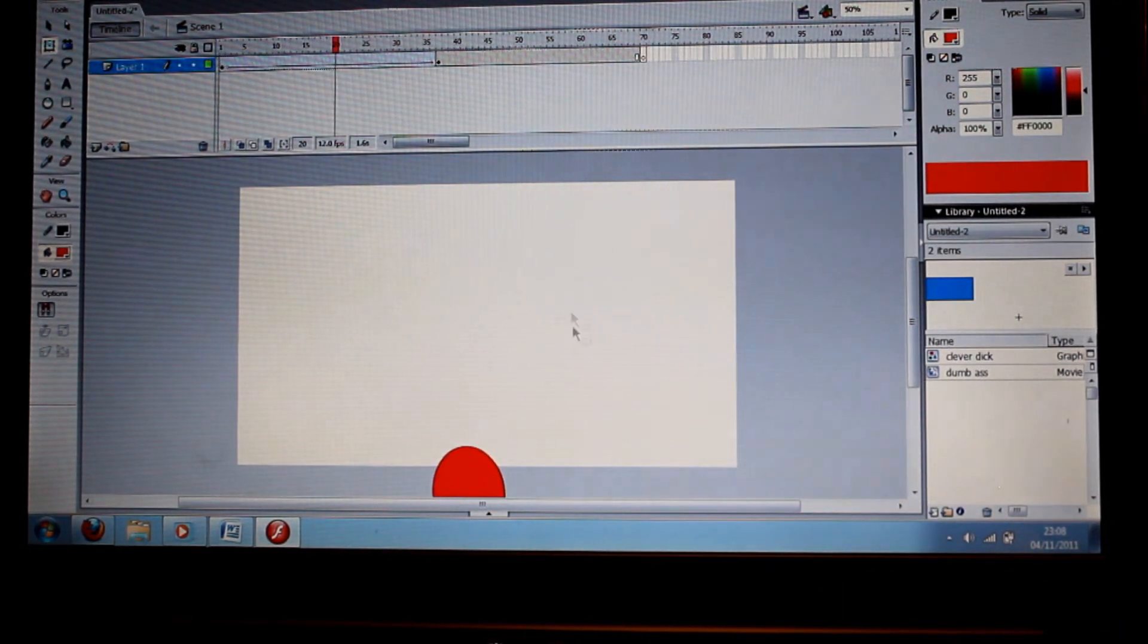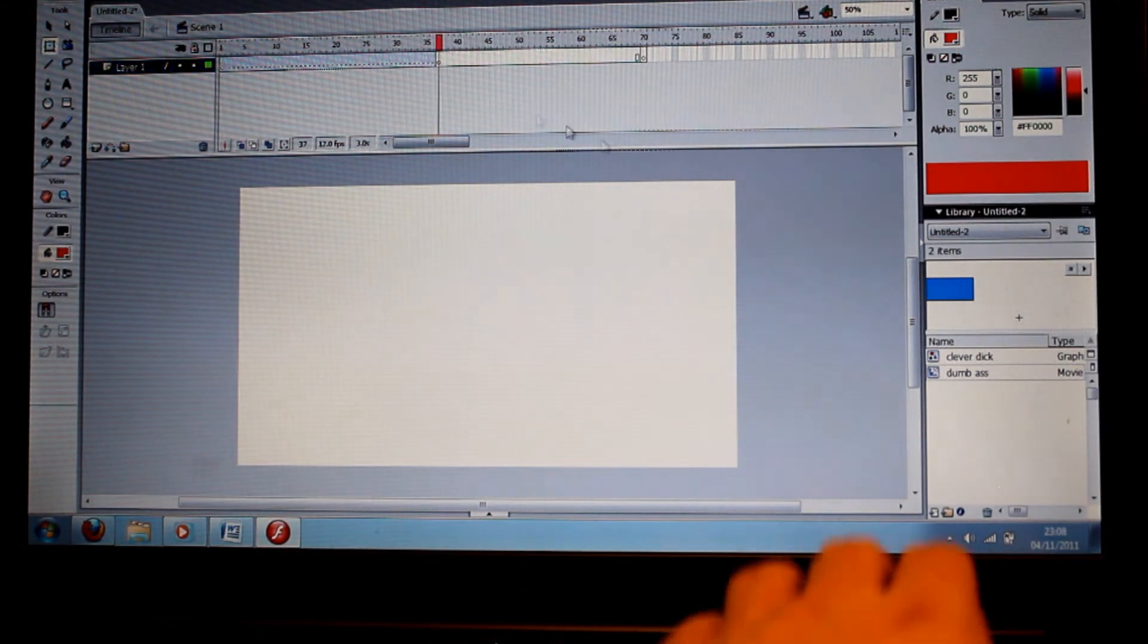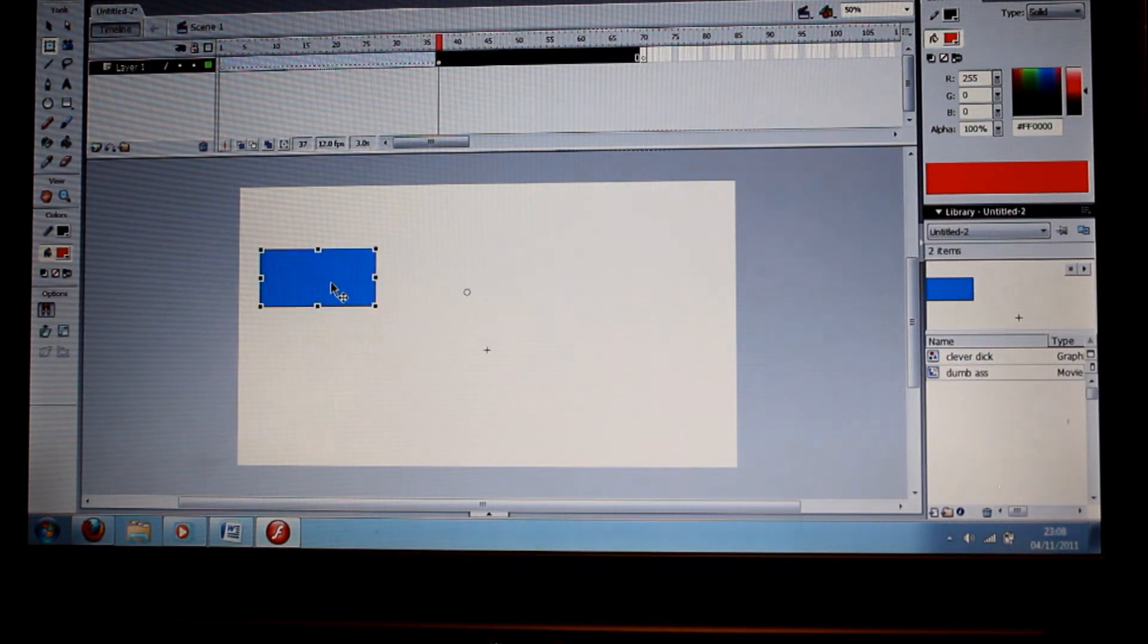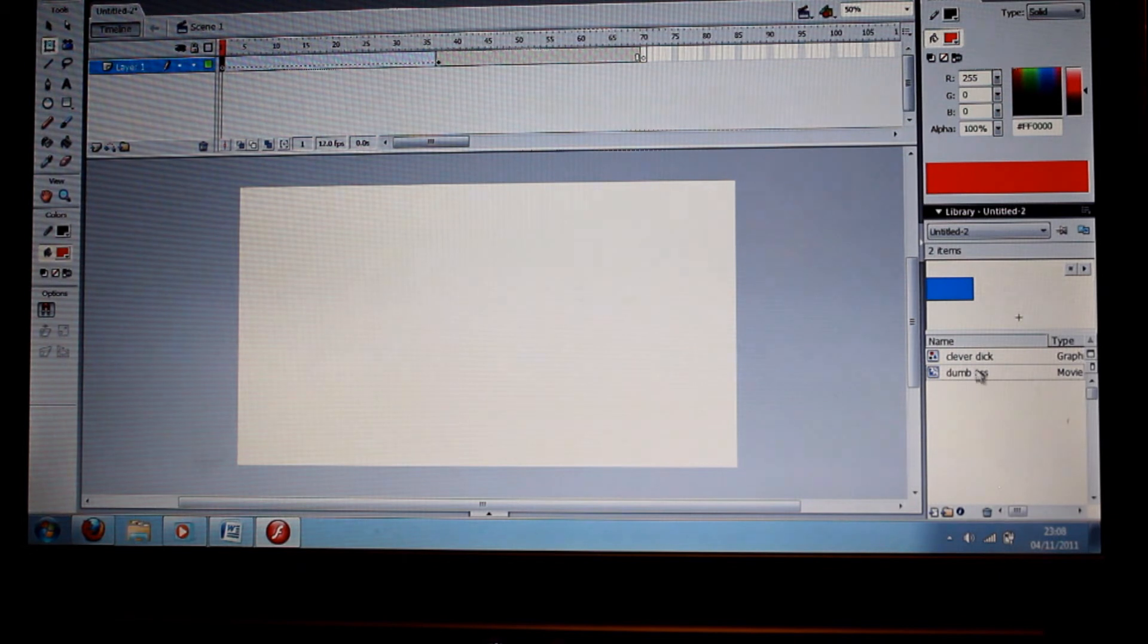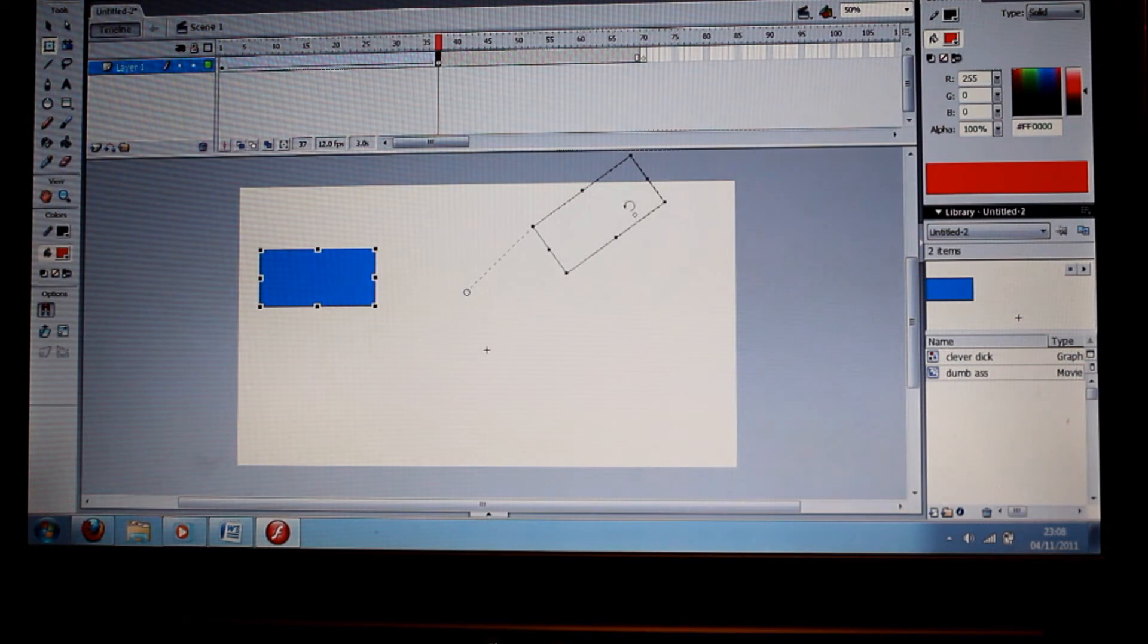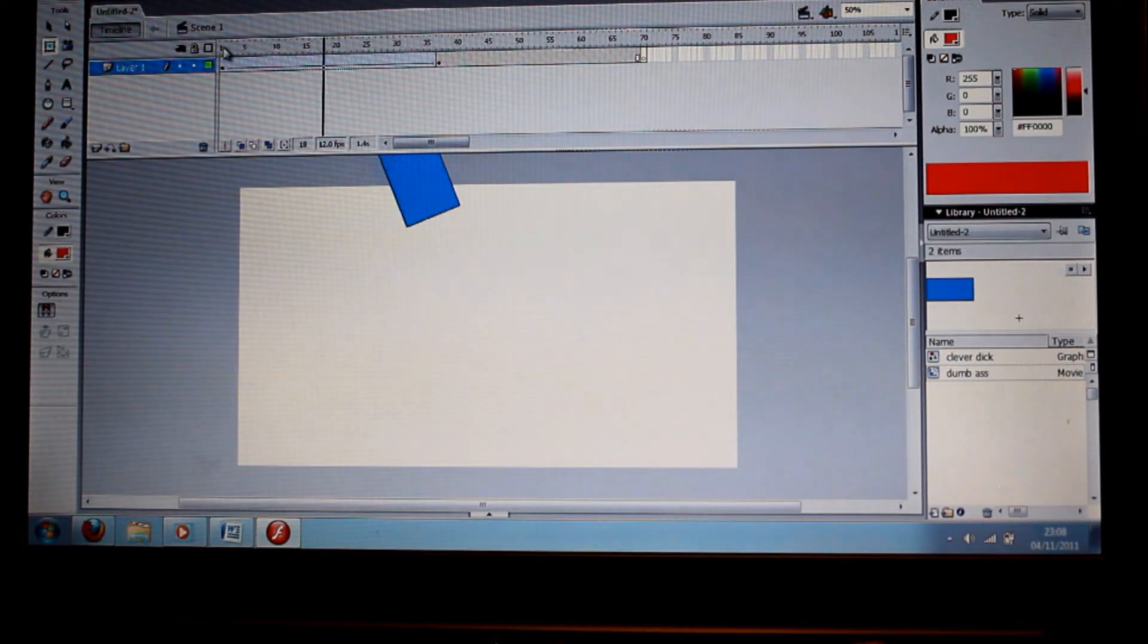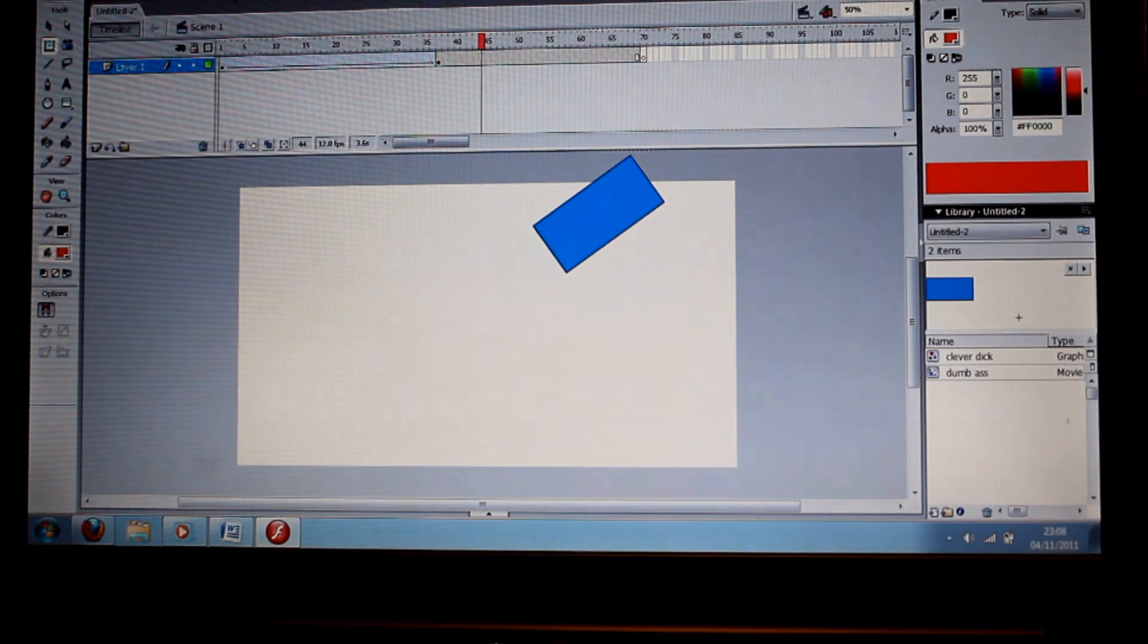But if we delete that and then put in the dumbass one, the one that was done in a movie clip, and have that rotating, and say you export that. Well, see, it looks like that on the timeline, and that's exactly how it's going to look when you export it as a video.